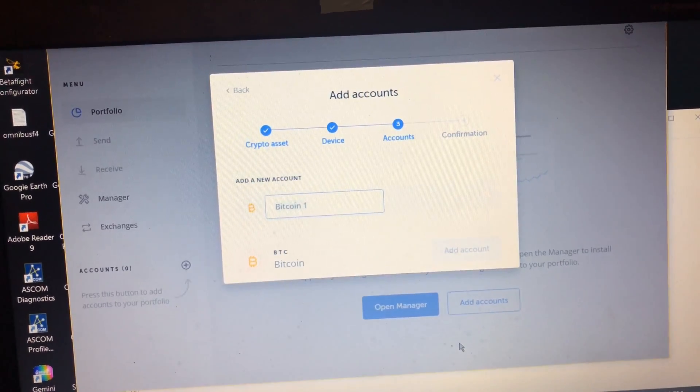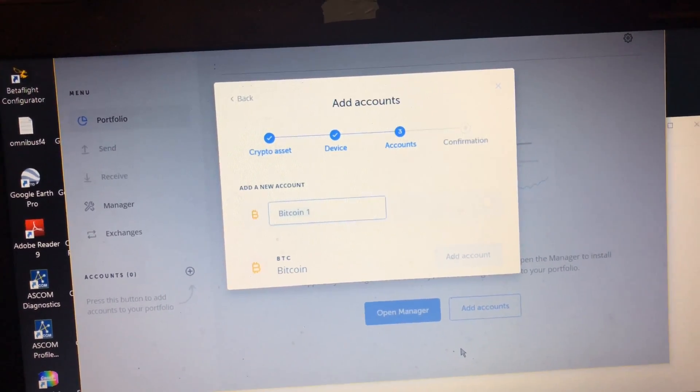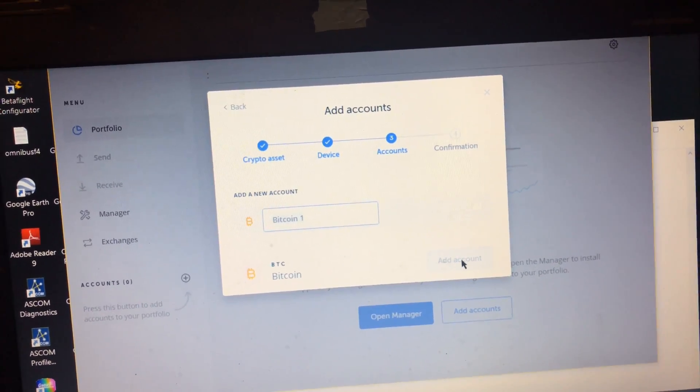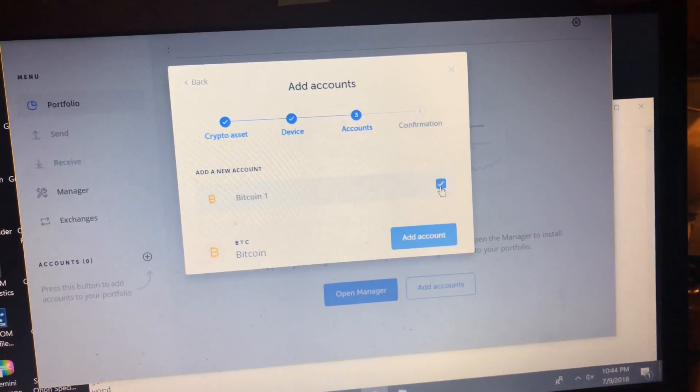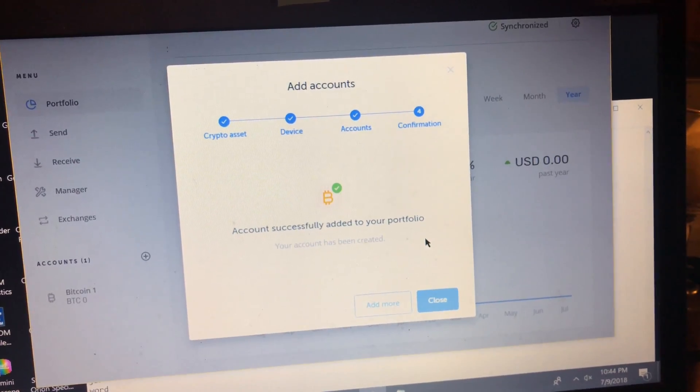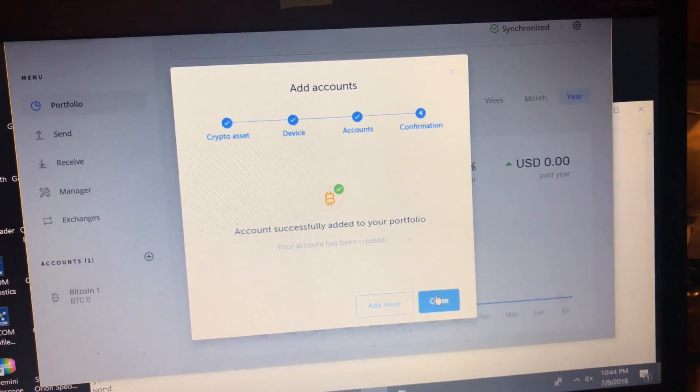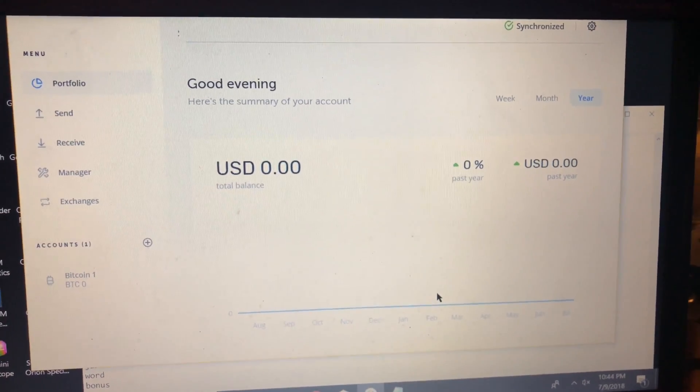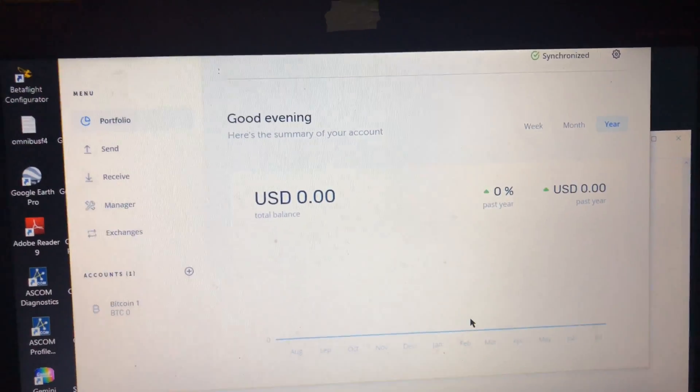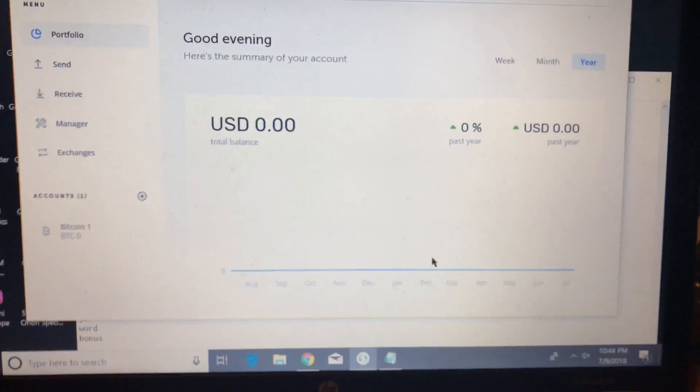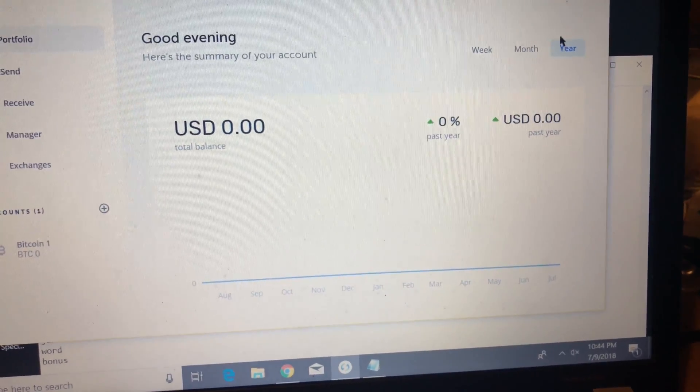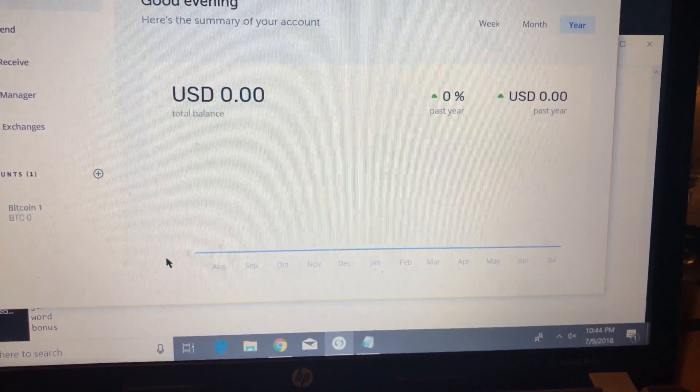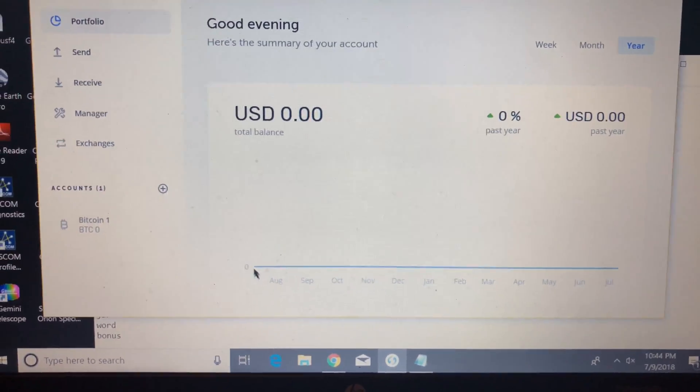Once it synchronizes, we're going to be selecting the name for our account. I'm just going to leave it as Bitcoin 1. I'm going to select the checkbox and I'm going to click Add Account. From here your wallet opens up. As you can see, it's a zero balance because I created a dummy account just to show off. If you look at the bottom you'll see a chart that's completely just flatlined because there's absolutely zero balance in this account.